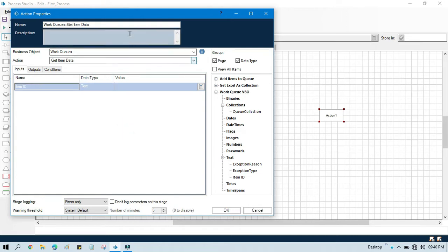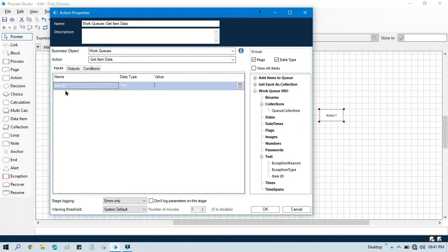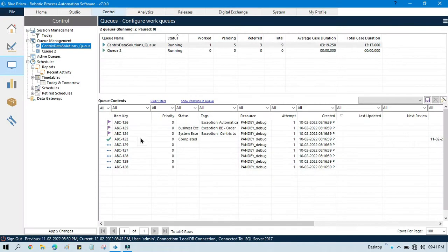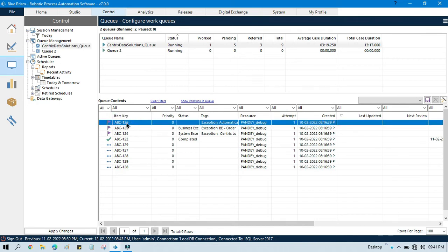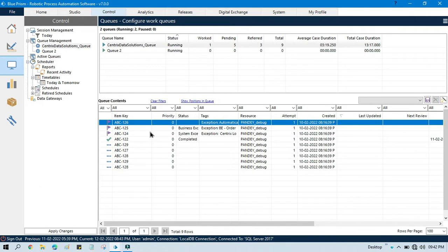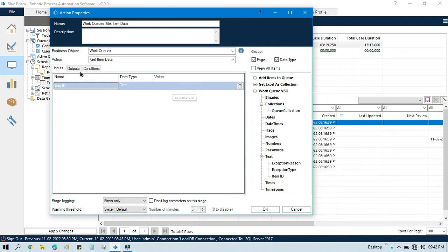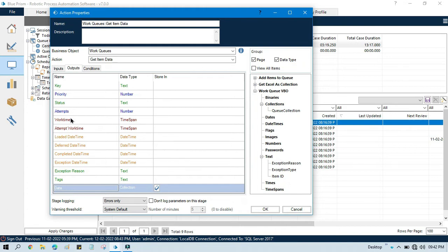So what is the use of Get Item Data and how to use that — I am going to show you here. Get Item Data is used to get data related to an item from the queue. In this item data, we need to pass the Item ID as an input, and then in the output we'll be getting all the information related to that item in the queue. We can get key of that specific item ID which we pass in the input.